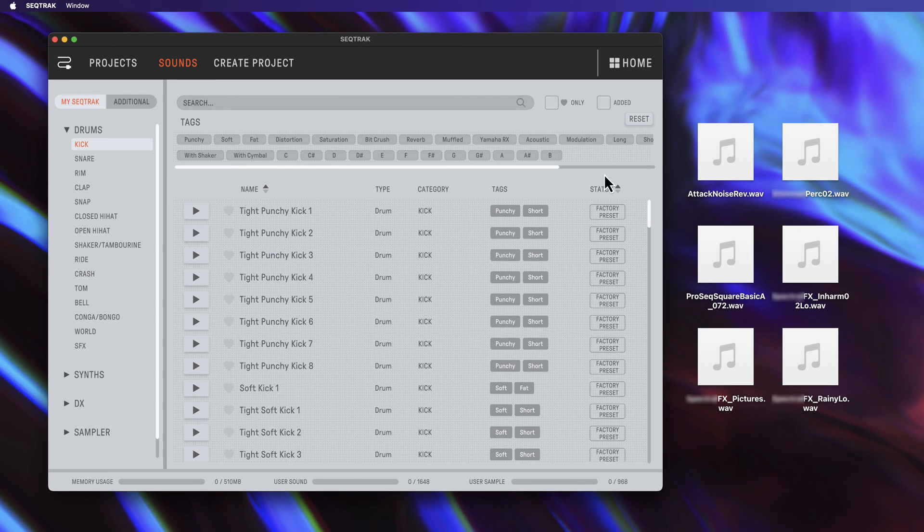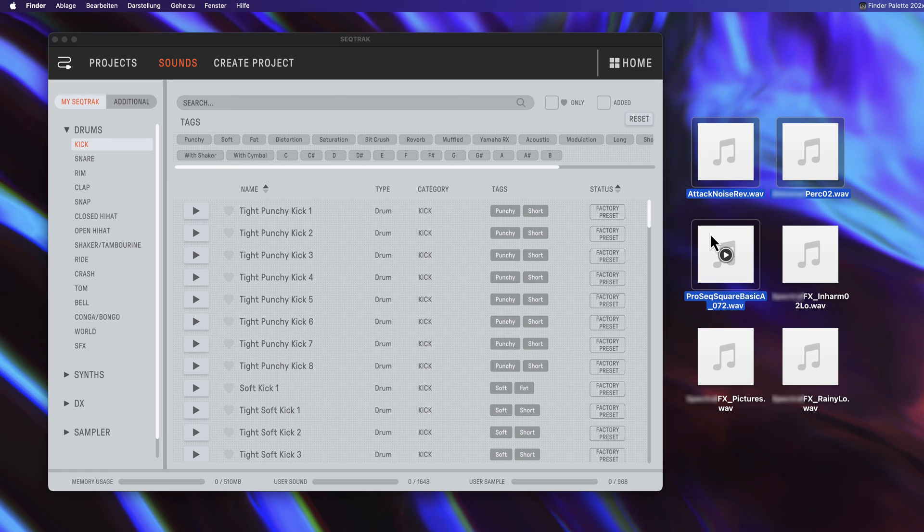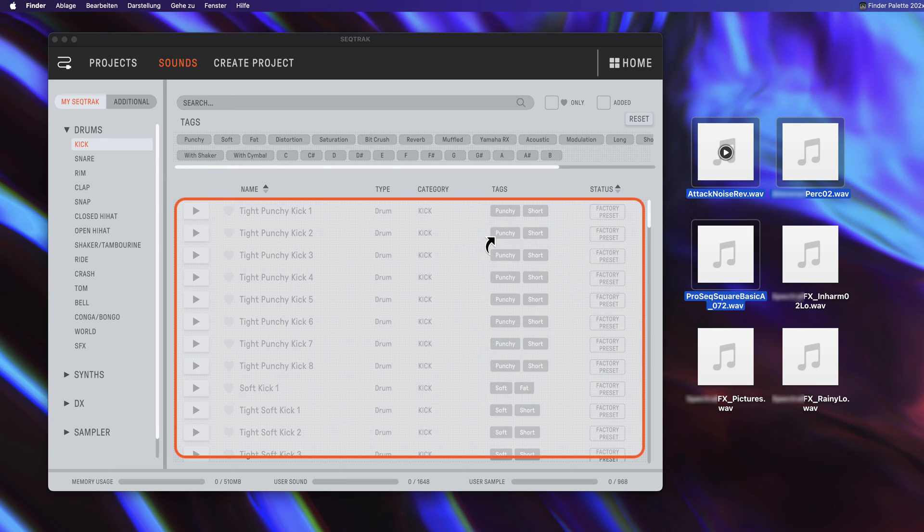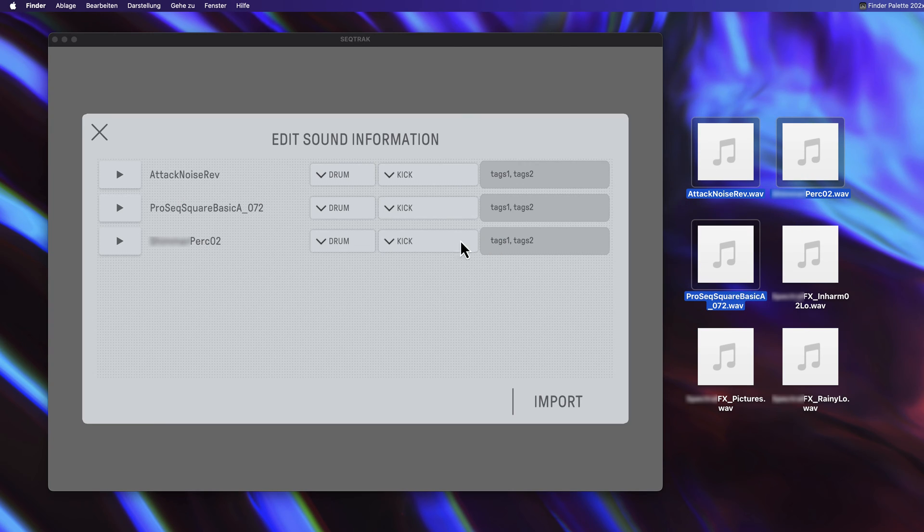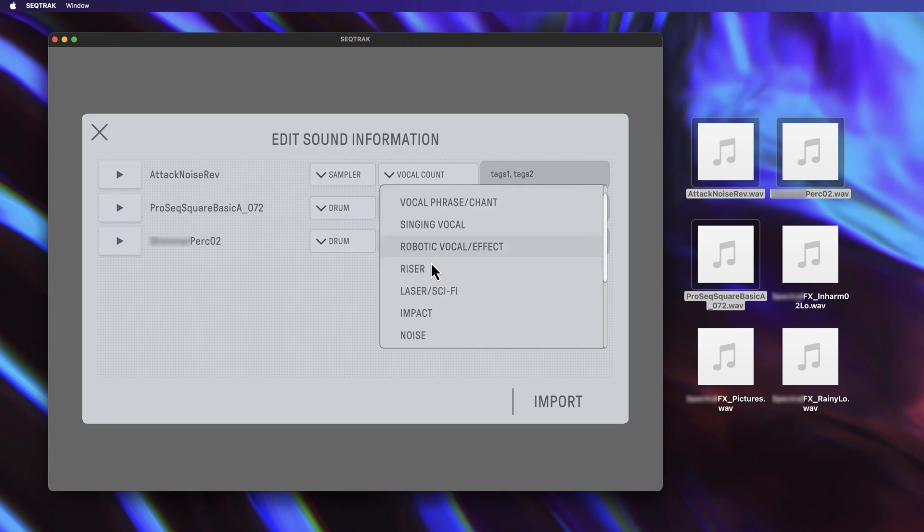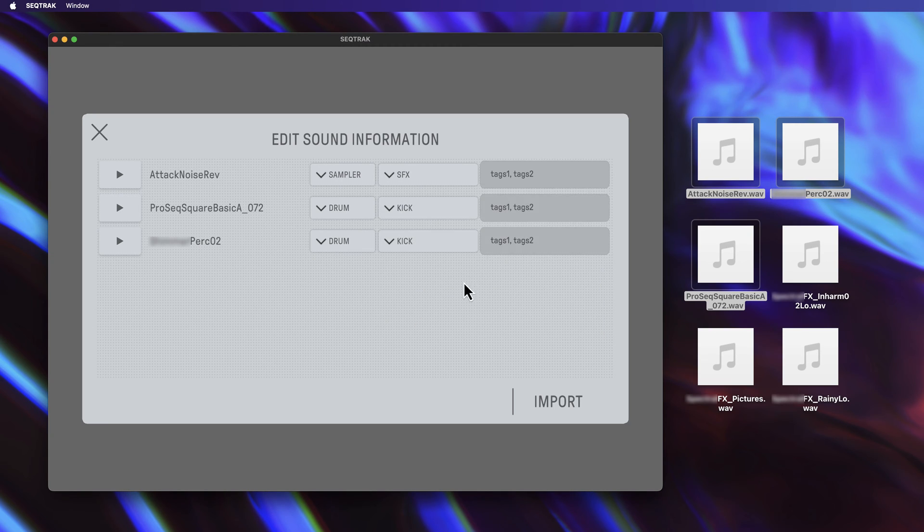You can easily drag multiple samples into the SecTrack app at the same time. They must be categorized before final import. You can add tags to organize your samples.